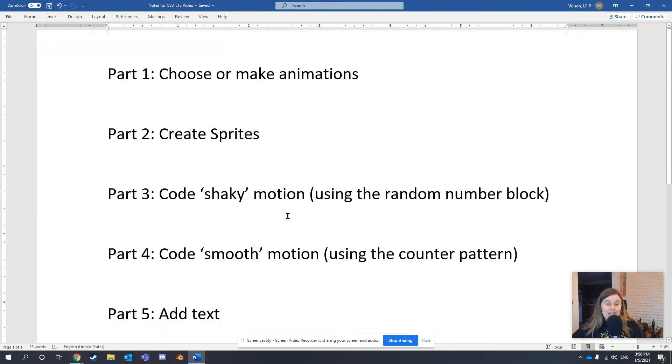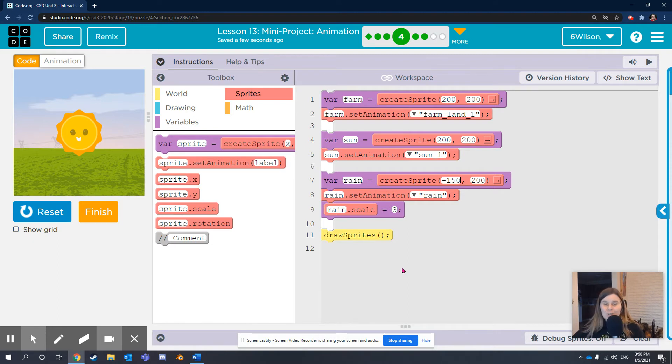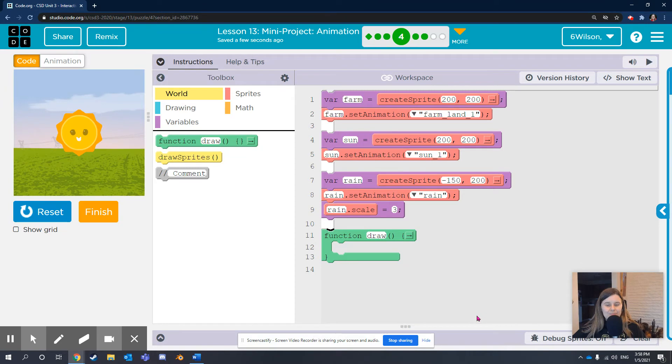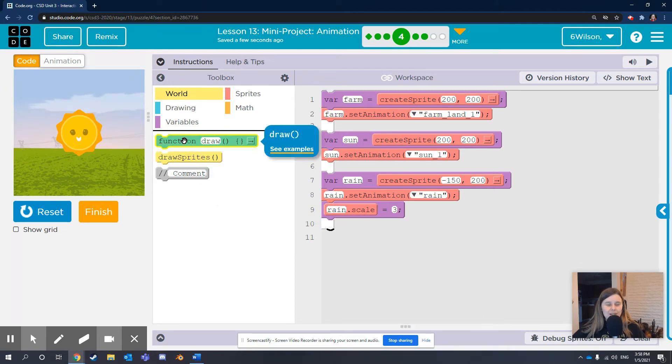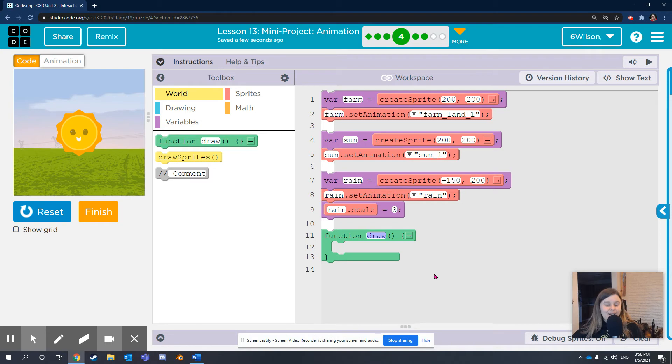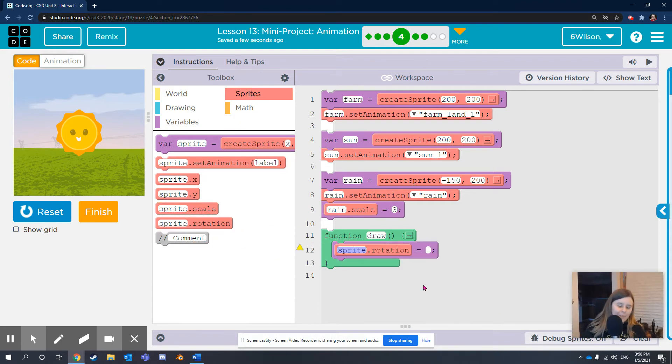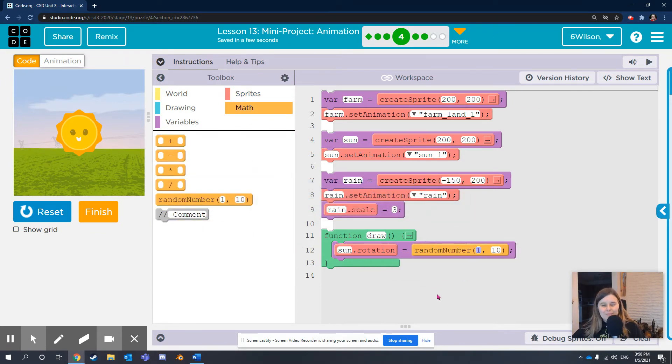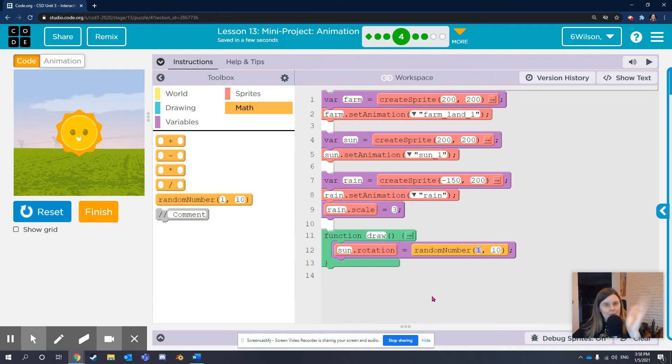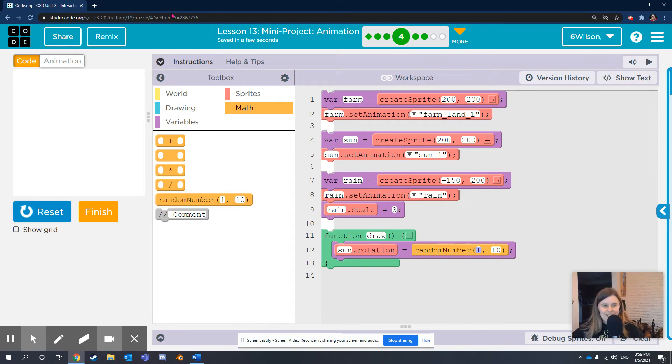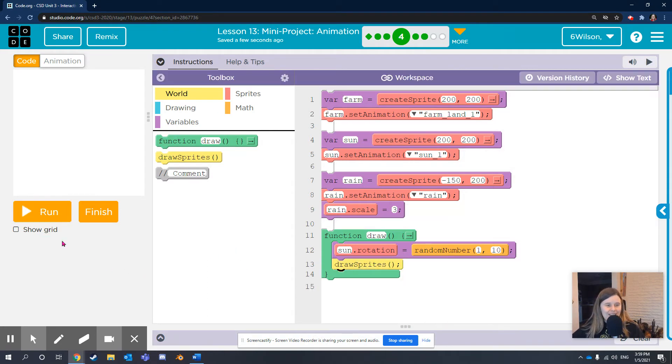Now, let's code shaky motion using the random number block. I want my sun to be rotating kind of shakily. Anytime you want your sprites to be moving, we're going to use the green drawing block, which is in the yellow world tab of the toolbox. Just to show that one more time, in the yellow world tab of the toolbox, I click the green function box and drag it out to the workspace. I want to have the rotation property of the sun be changing all the time. So I do sun.rotation gets a random number from 1 to 10. This should make the rotation of the sun pick random numbers between 0 and 10. Let's see what happens. Nothing. What did we forget to do? Draw the sprites.